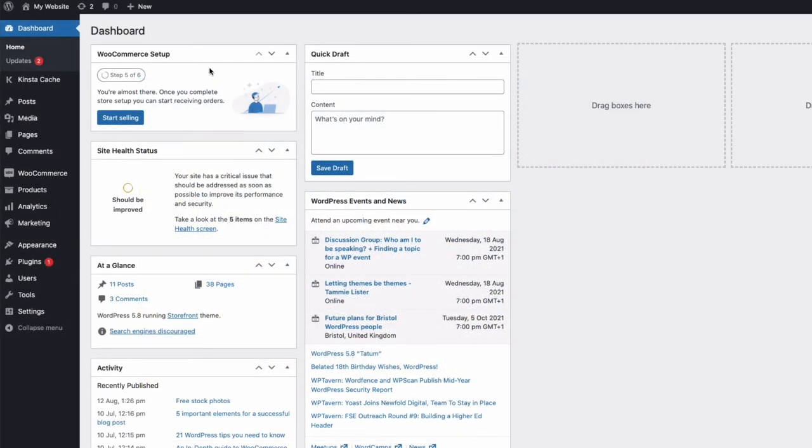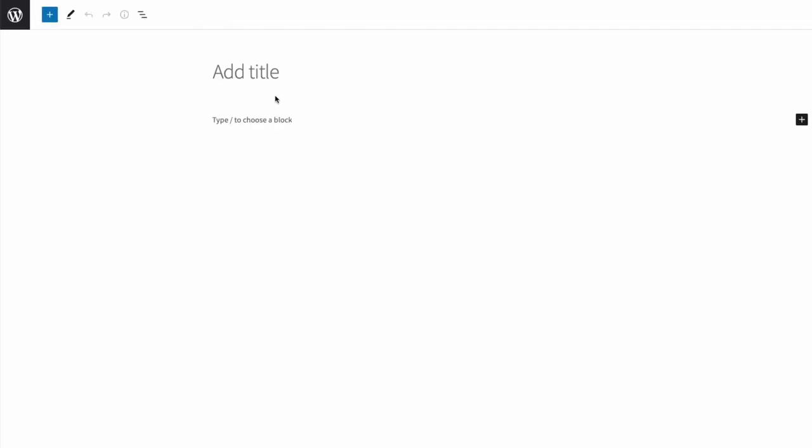To do this, all I need to do is create a new page here in the admin. And then I'll just add the shortcode, square bracket, category, underscore, login, close my square brackets.